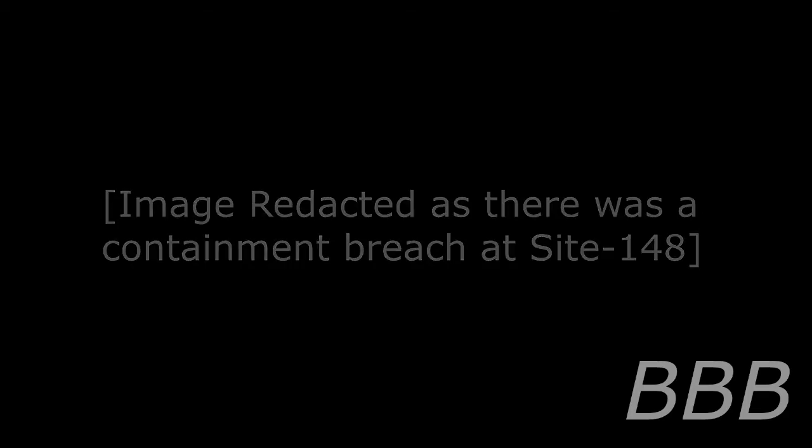The second set is confirmed to be in the small seal script, standardized and introduced as a national standard during the Qin Dynasty in China. Unlike the first set, the text is crudely engraved: "Wu Yibang."